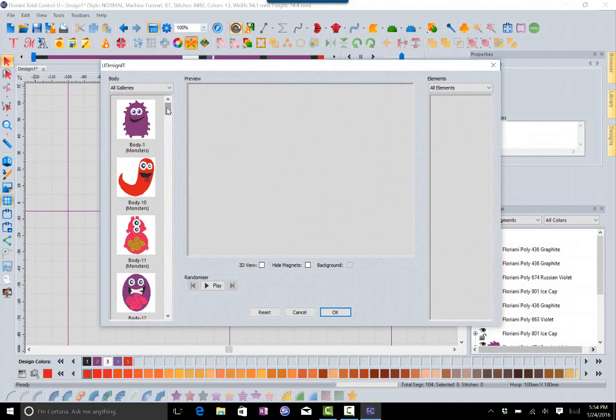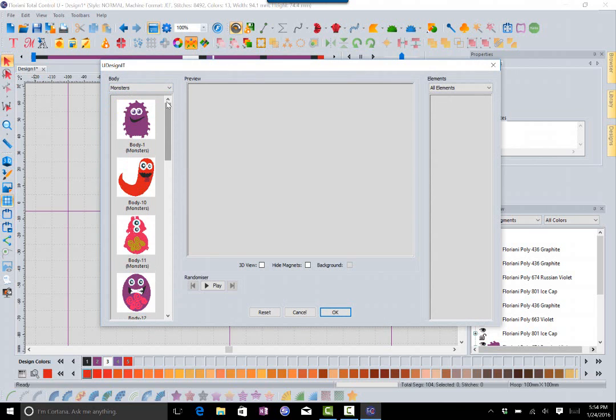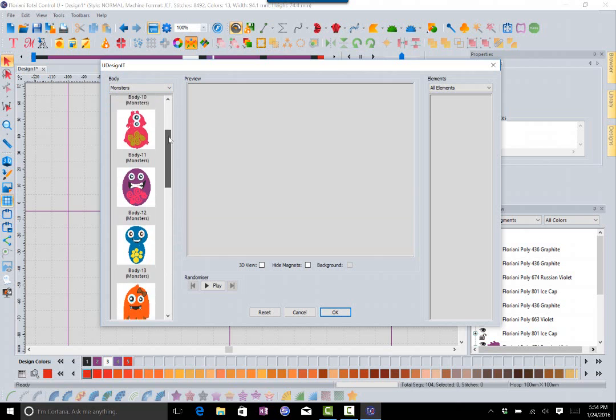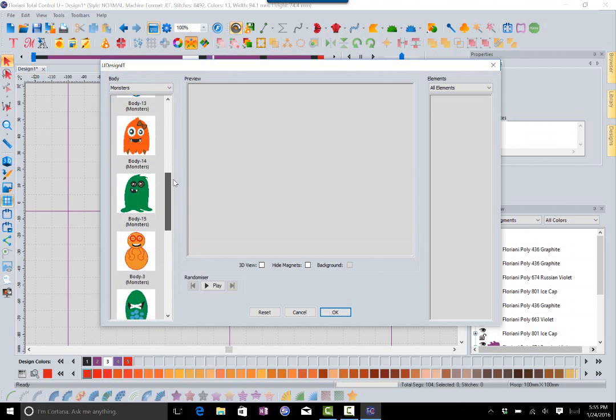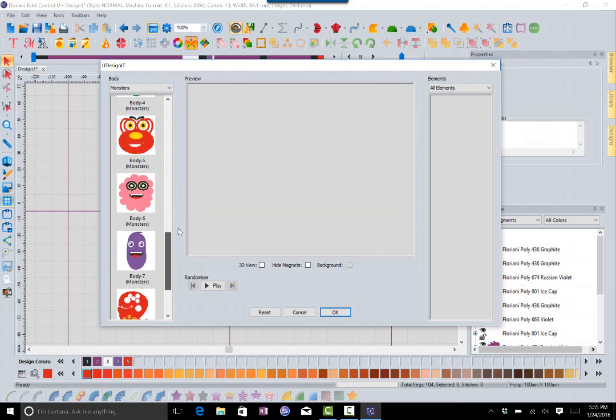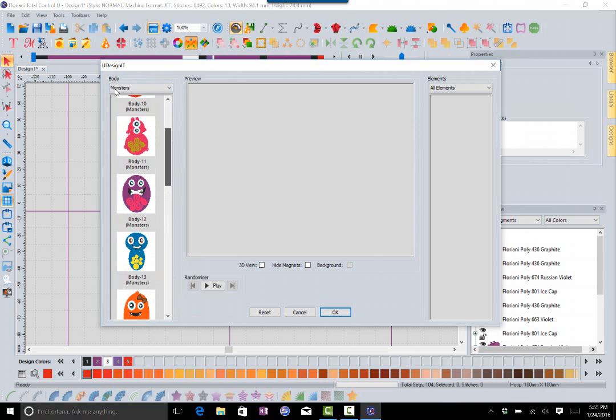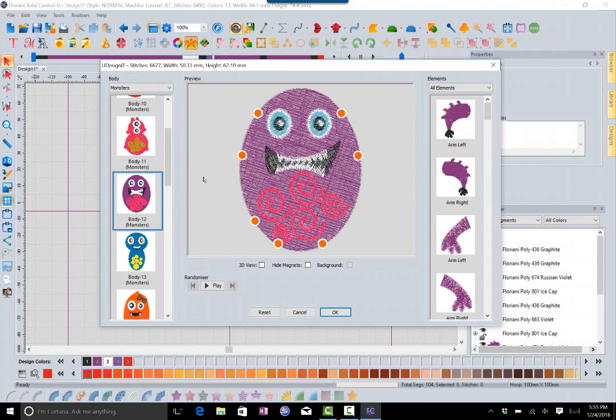I'm going to go back to the monsters and I'm going to just scroll through so you can kind of see the different monsters that you get. We'll go ahead and click on another one here.